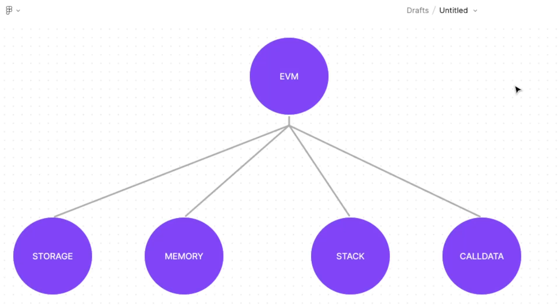As I stated previously there are four different locations that the EVM allows us to store our variables. The first one is storage, the second is memory, the third is stack, and the last one is call data.